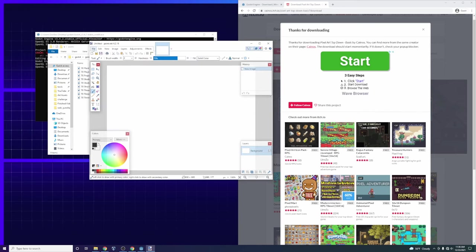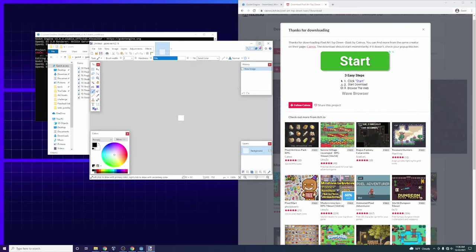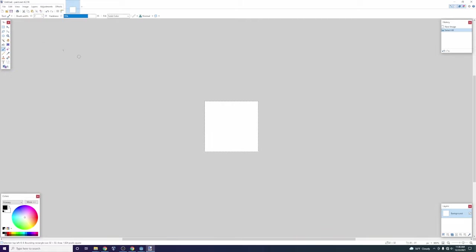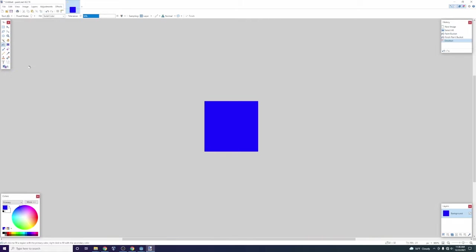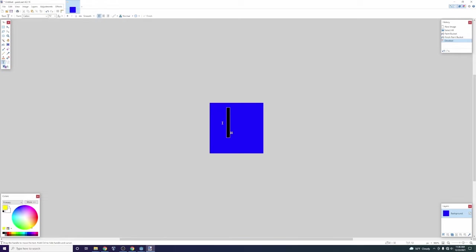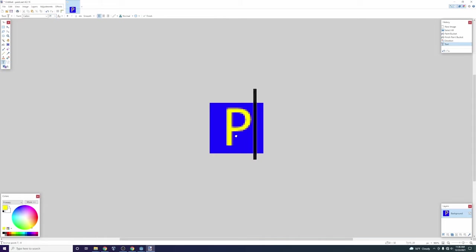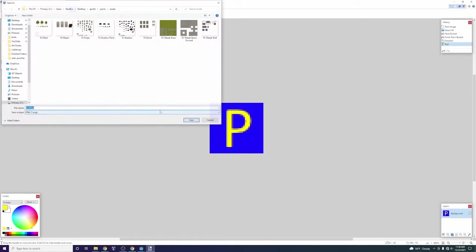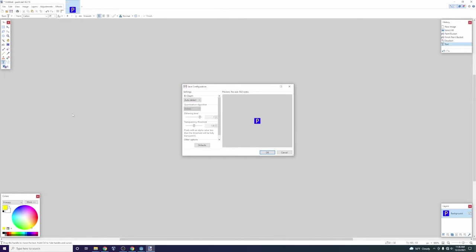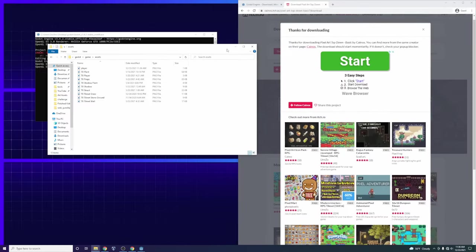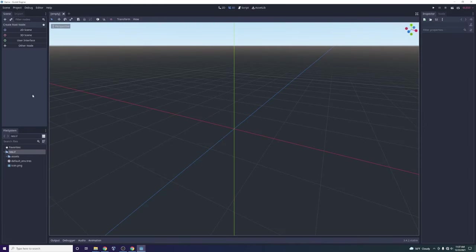I'm also going to create a player asset. In Paint.NET — or any editor you want — I'll go to File > New, 32 by 32, which is a standard for pixel art. I'll make it blue and put a big yellow 'P' on it so we know it's the player when we're moving it around the screen. Then go Save As, navigate to the assets folder, and call it 'player'. Now we have the pixel art assets from Kanos and our little player icon.